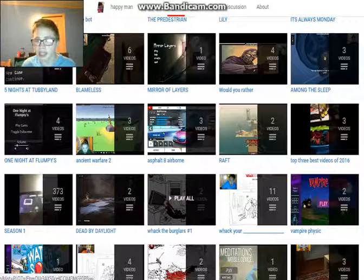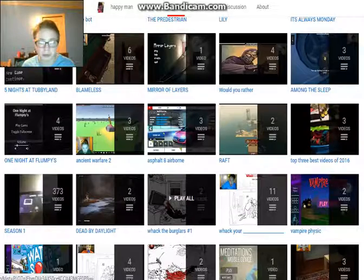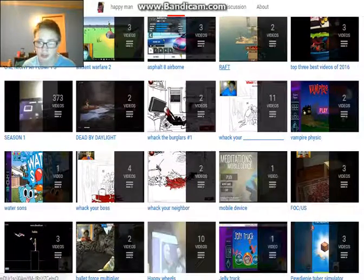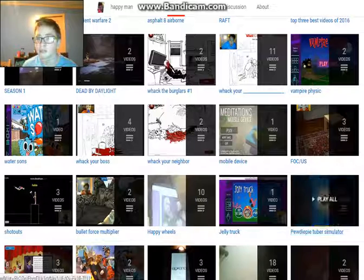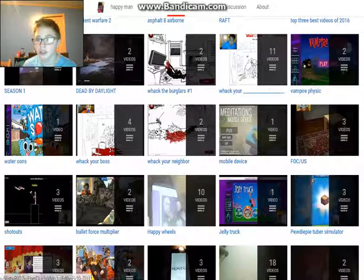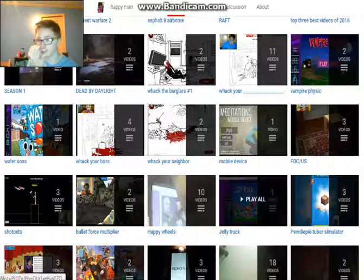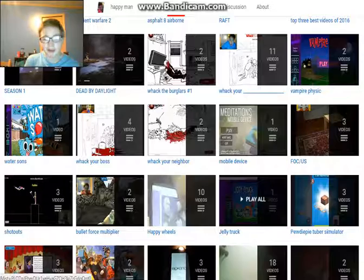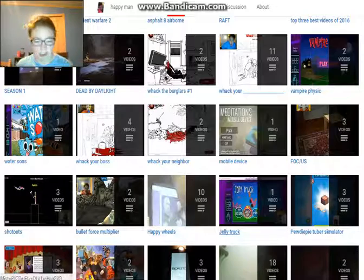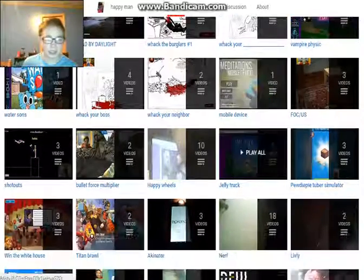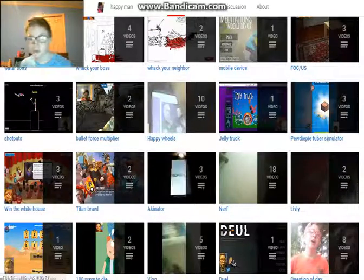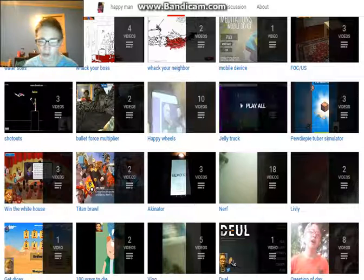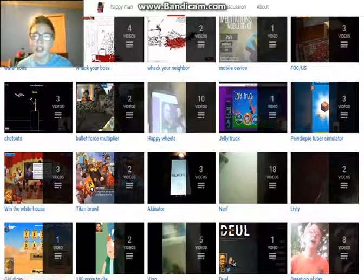Dead by Daylight, I don't know if it'll be coming back because it runs slow for me. Mobile Device, Meditation to Mobile Device - that might be coming back. Jelly Chuck might be coming back. Shoutouts, don't know if that really will. Bullet Force Multiplayer might be. Happy Wheels.